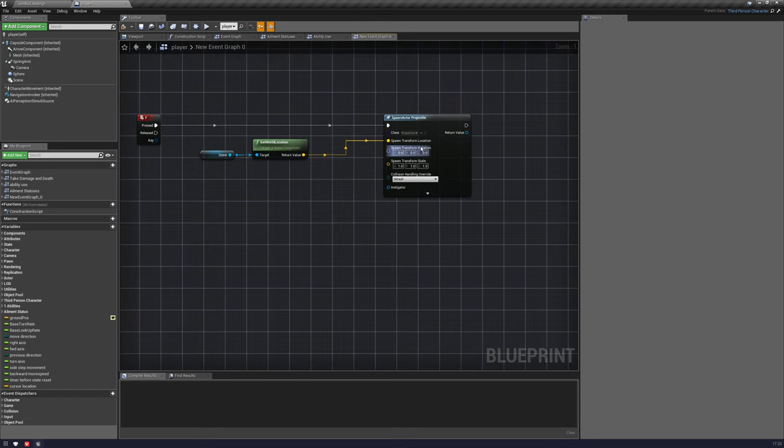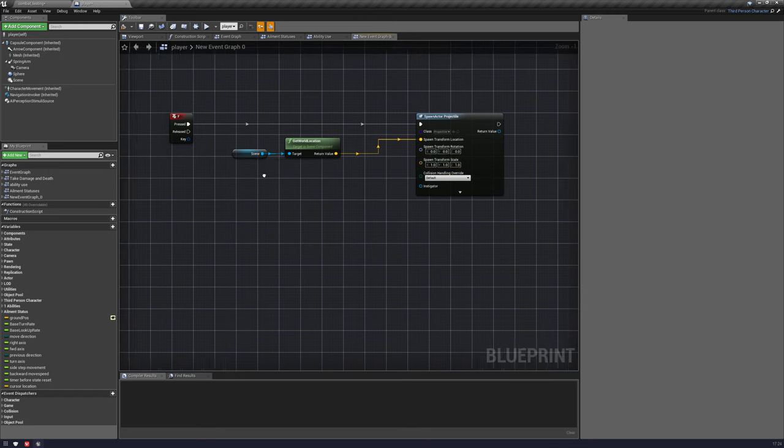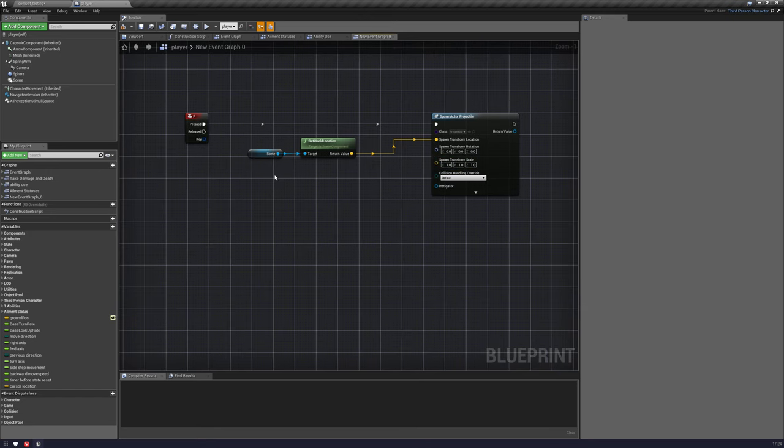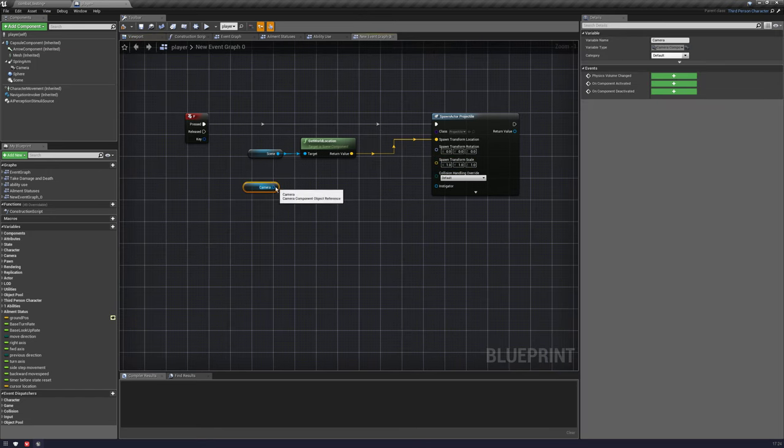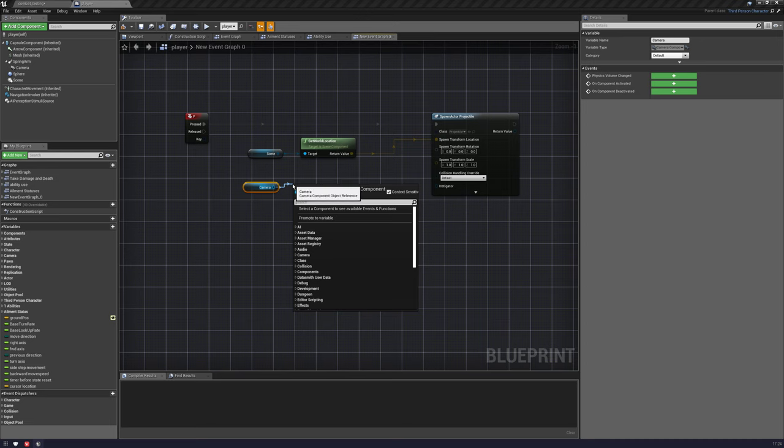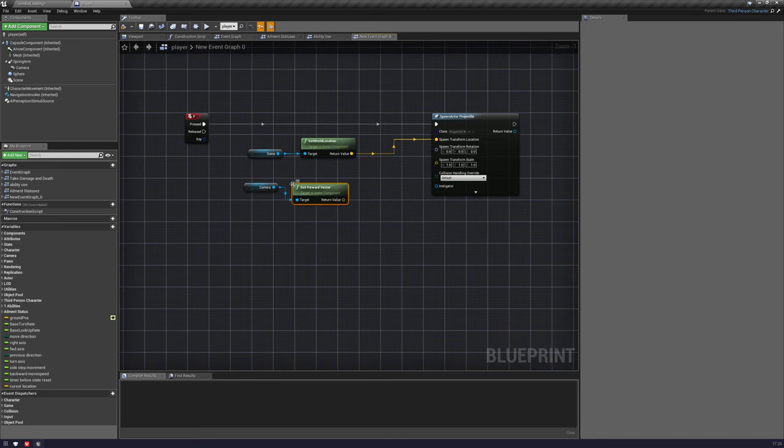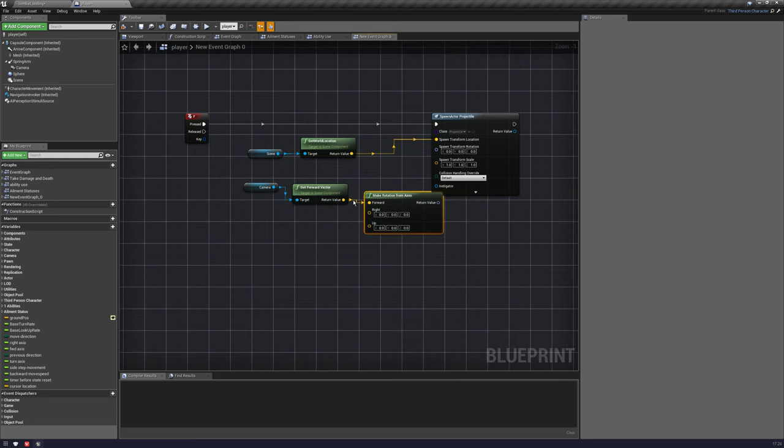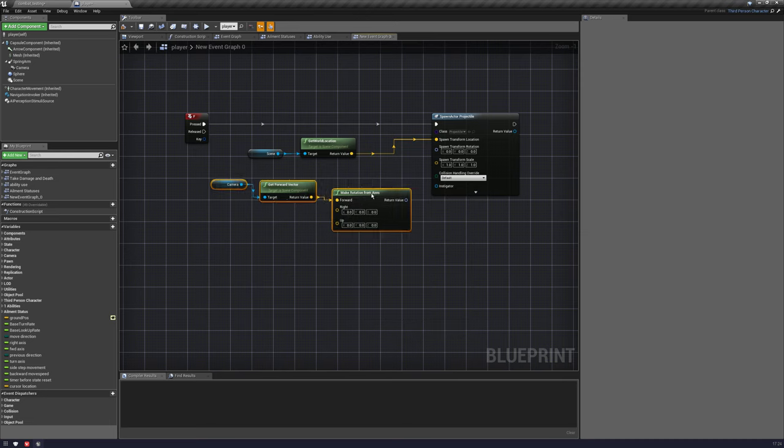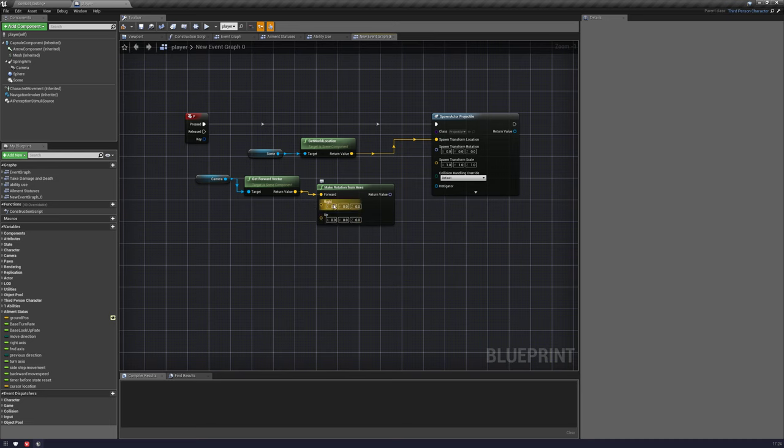Now it's the rotation that he's having an issue with and like I said I like to do it from the camera. So we're literally just going to pull off from the camera. We're going to get the forward vector and then we're going to make rotation from axis. And you can see that we have left and right and up but we don't need those. We're just using the forward one and we're going to pop that in there.